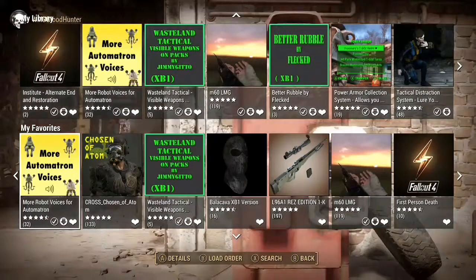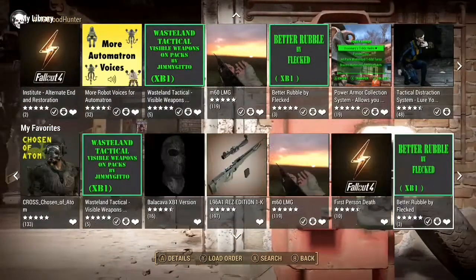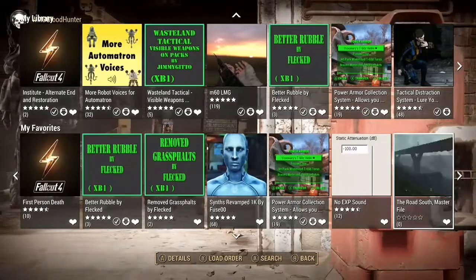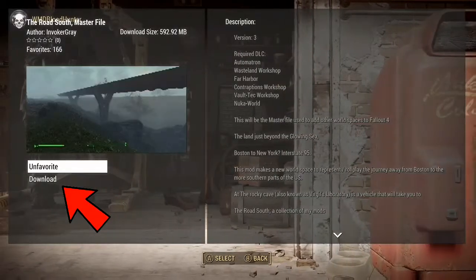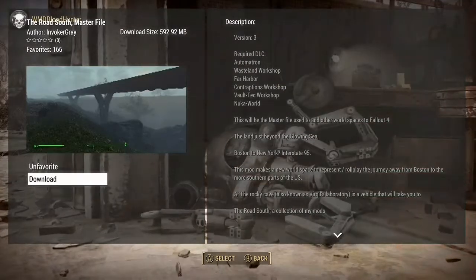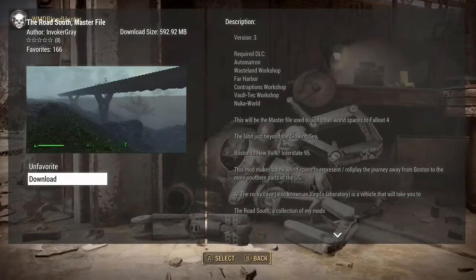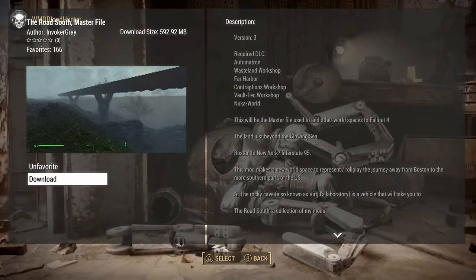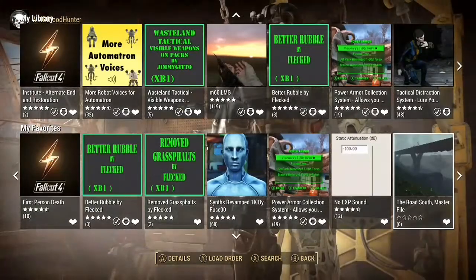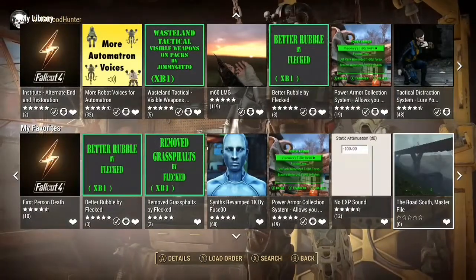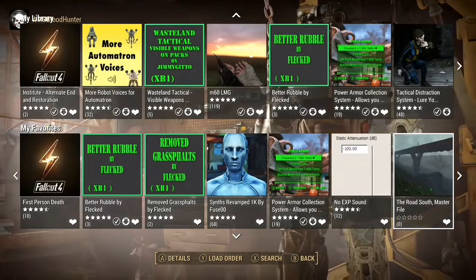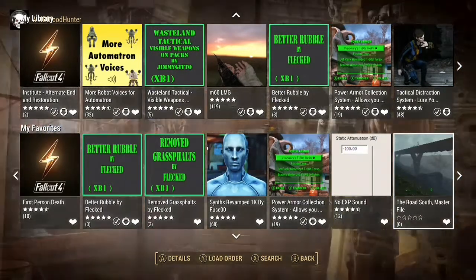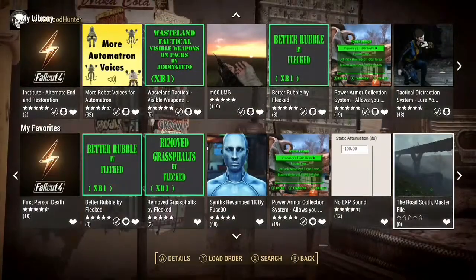You're going to scroll through them, and once you find it, you're going to click on the mod and click download. Once you click download, it should download to your game. Whether you're playing Skyrim or Fallout or whatever game comes out, it'll be inside there. That is how you download mods on the Xbox One and PlayStation 4 for the Skyrim Special Edition.